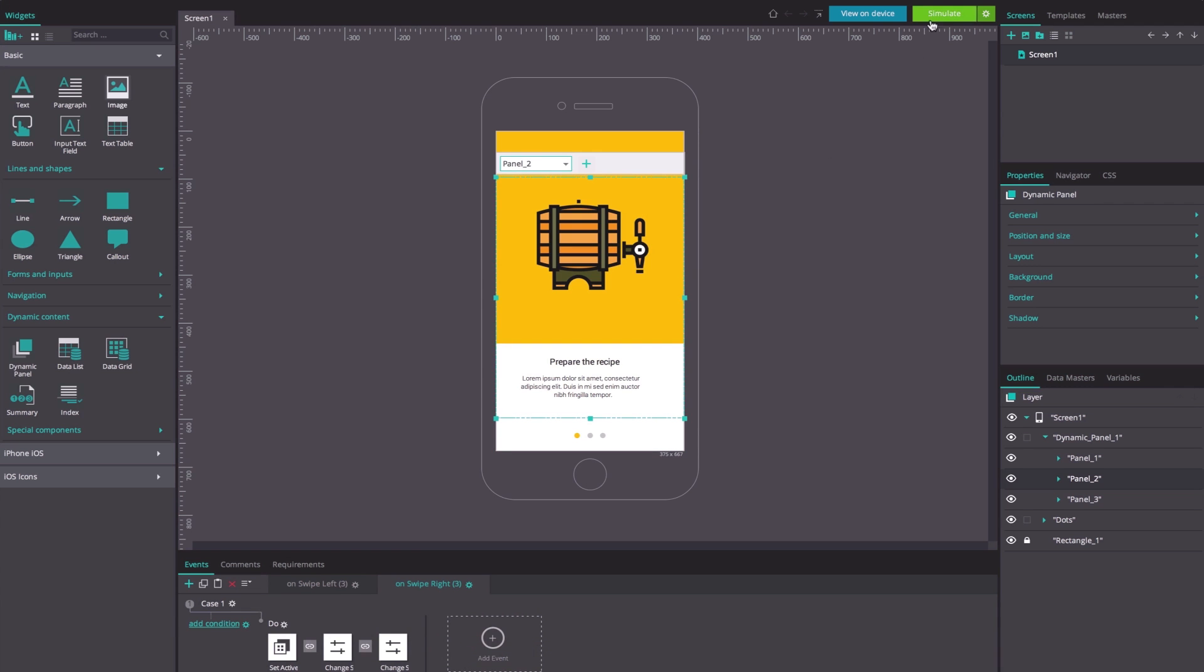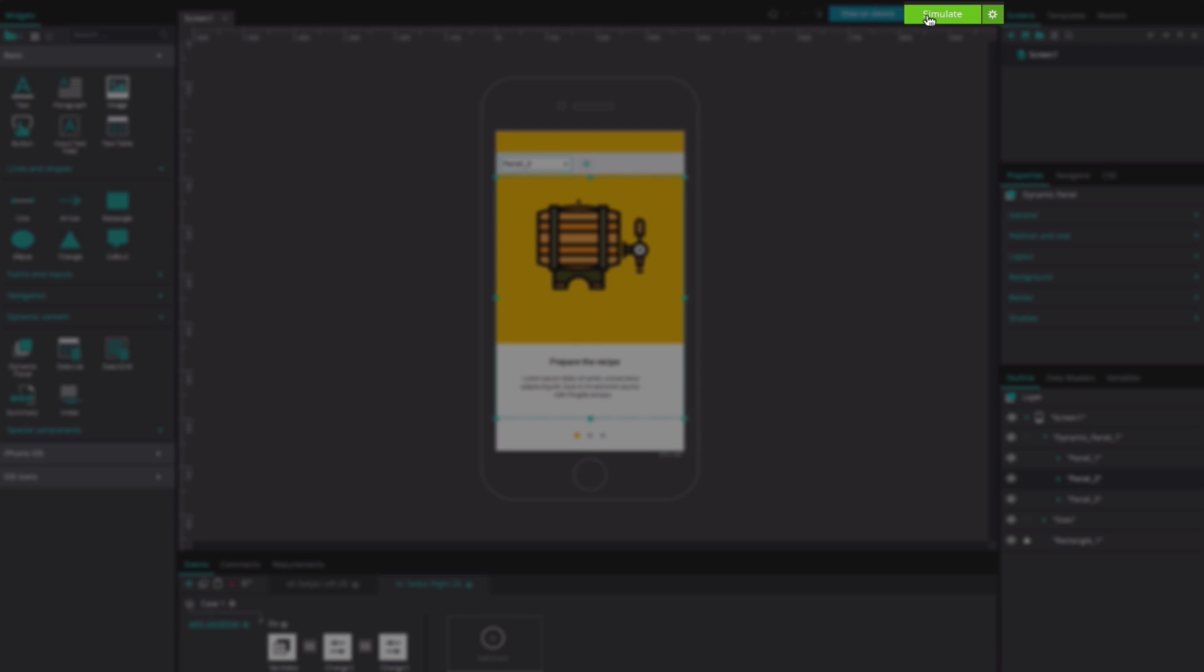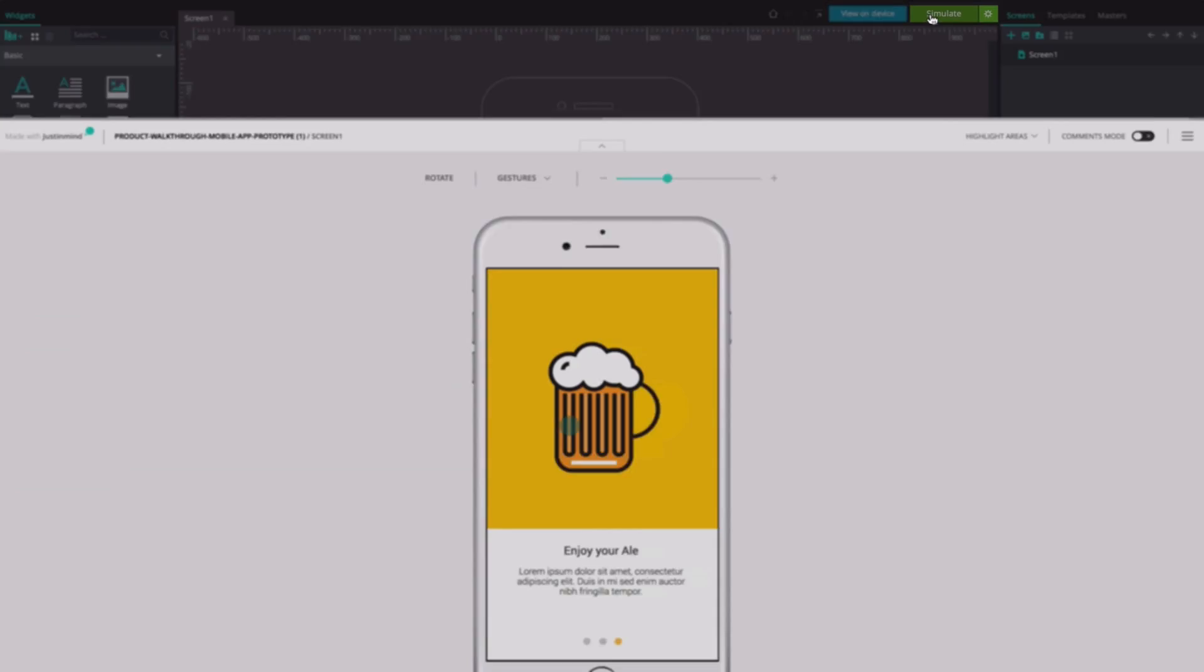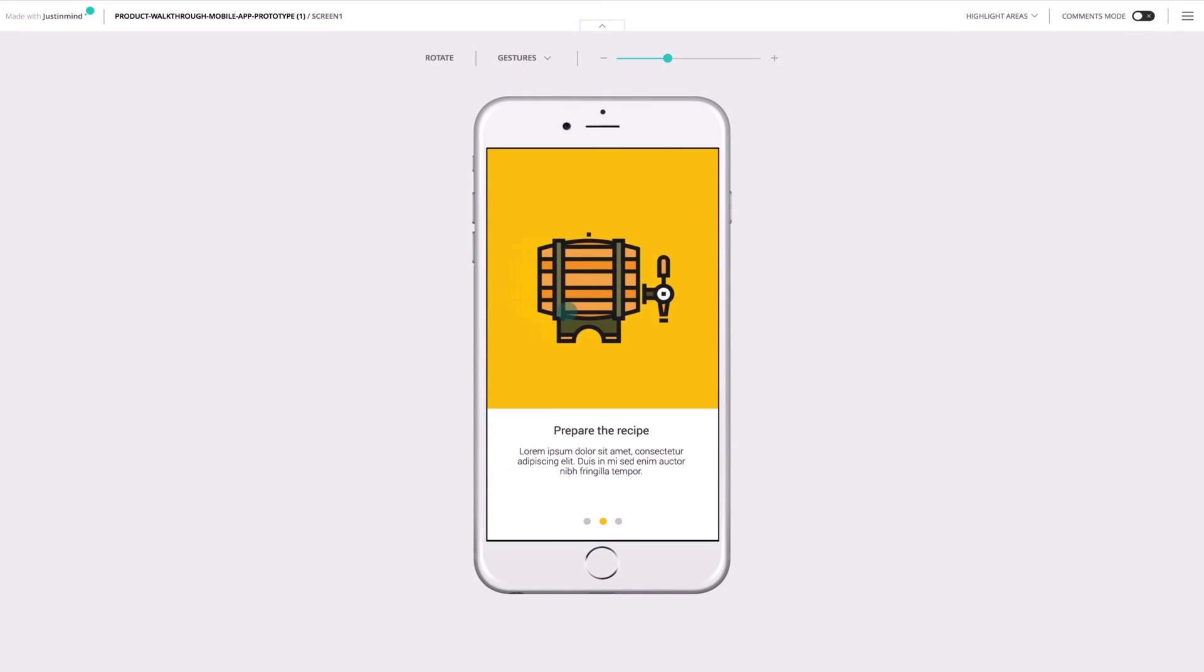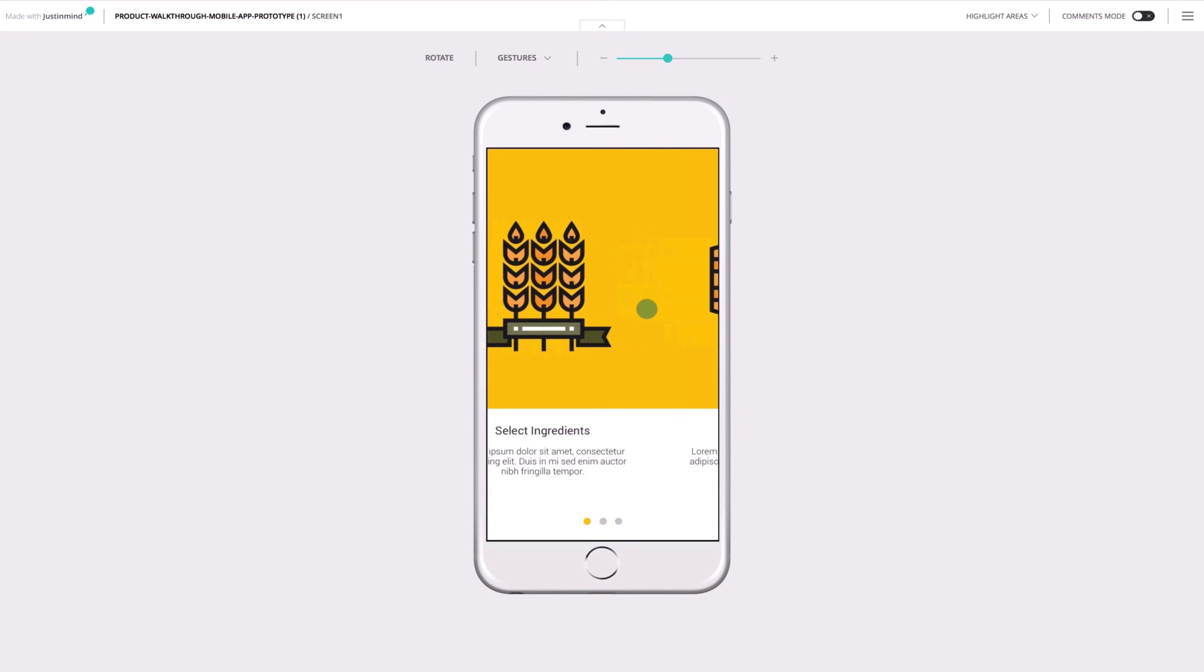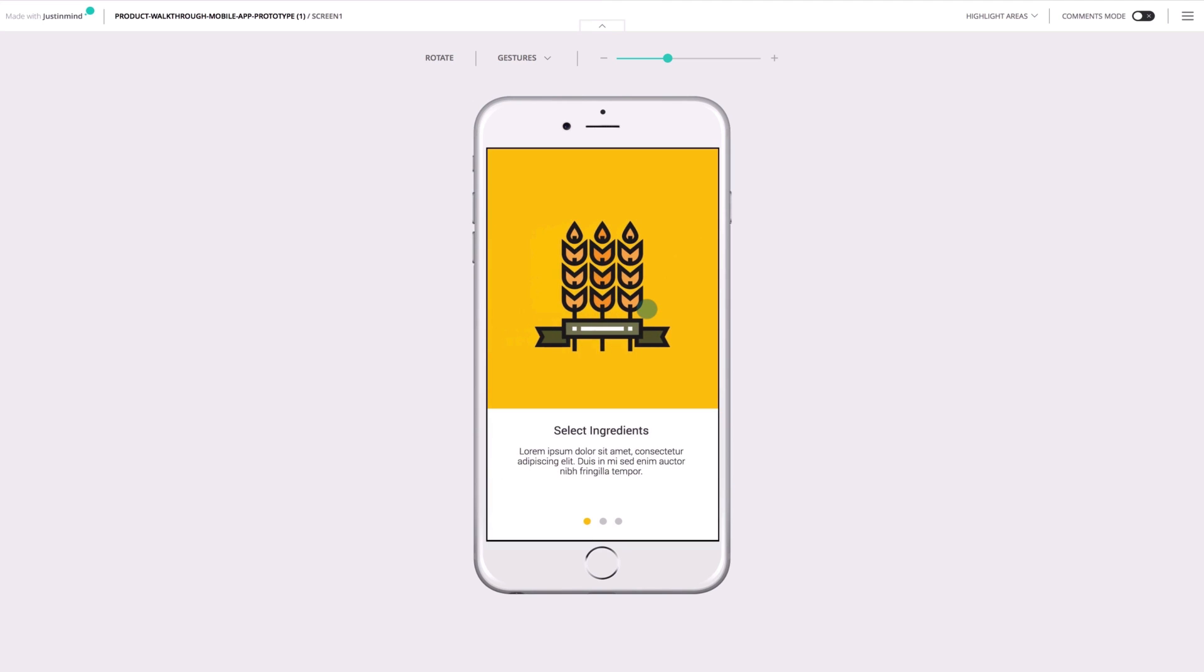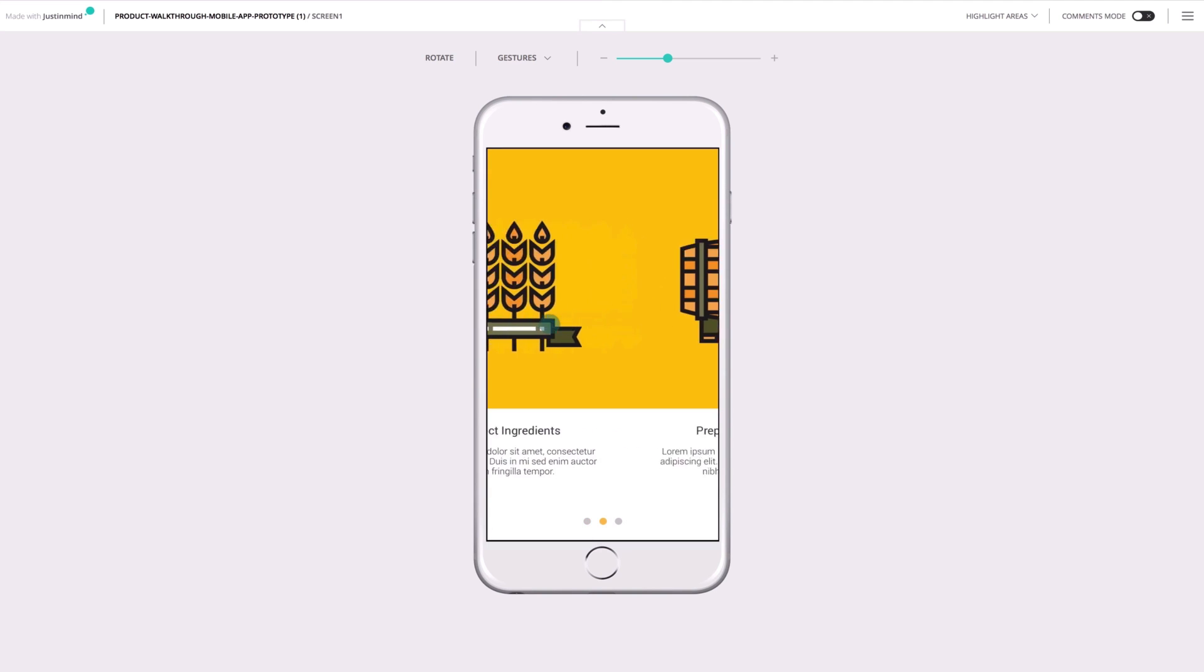Click simulate and you'll see that when you swipe from one side to the other, the panel and its corresponding ellipse changes. Pretty easy, right?